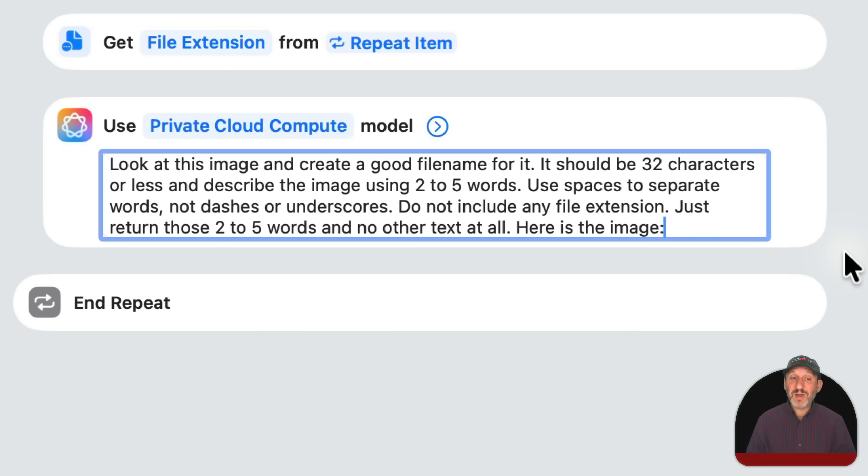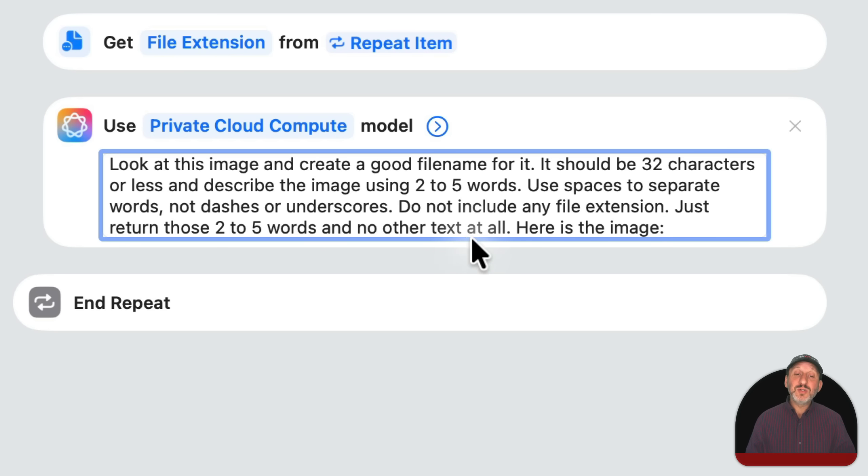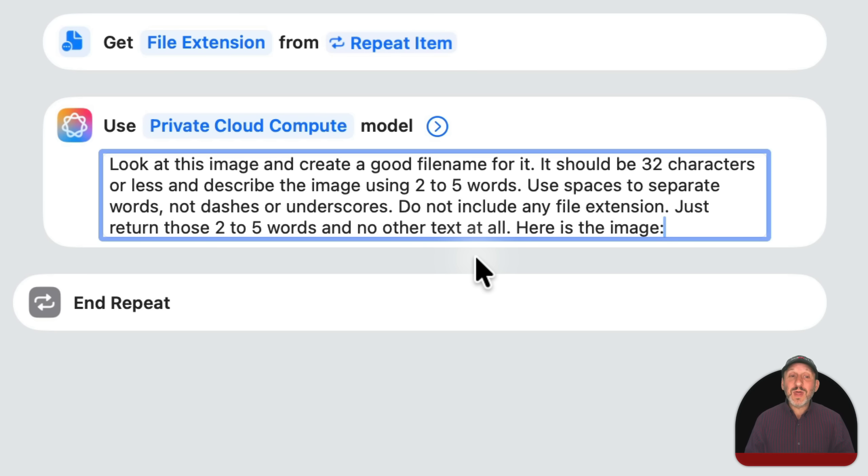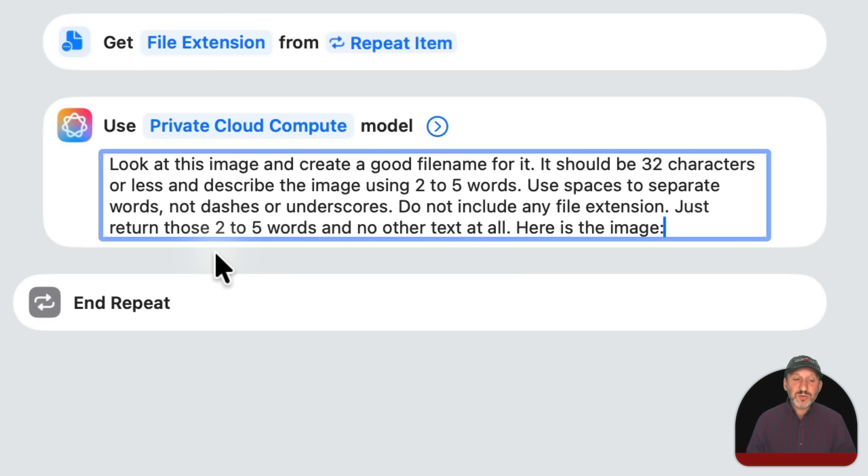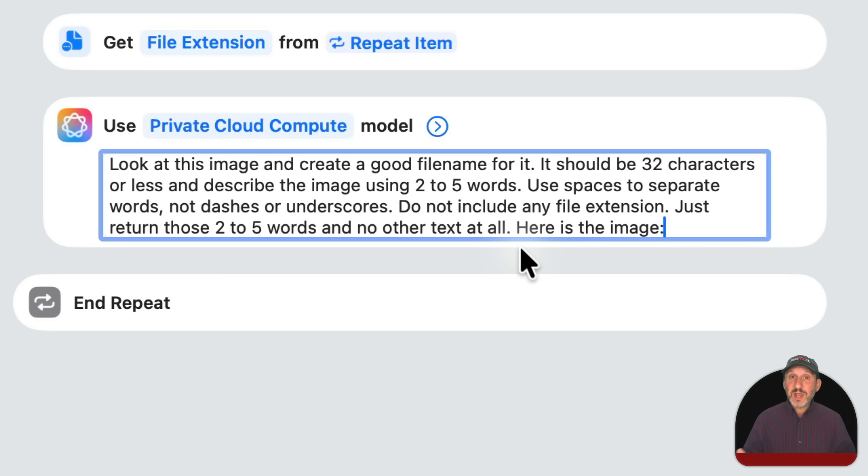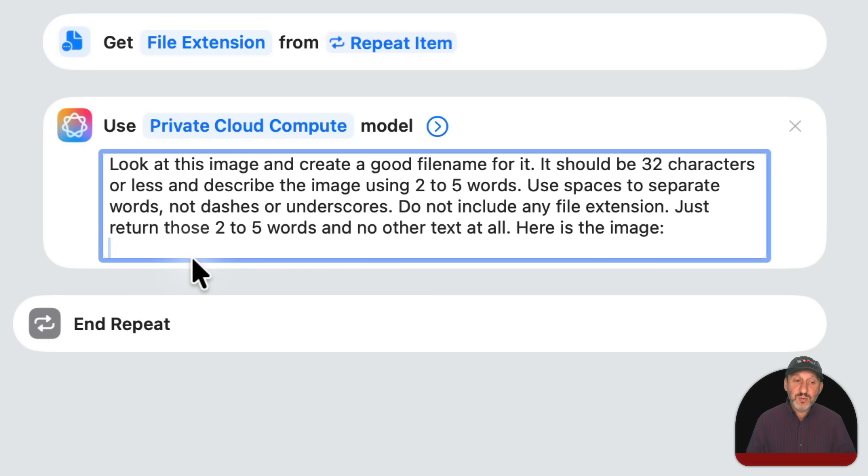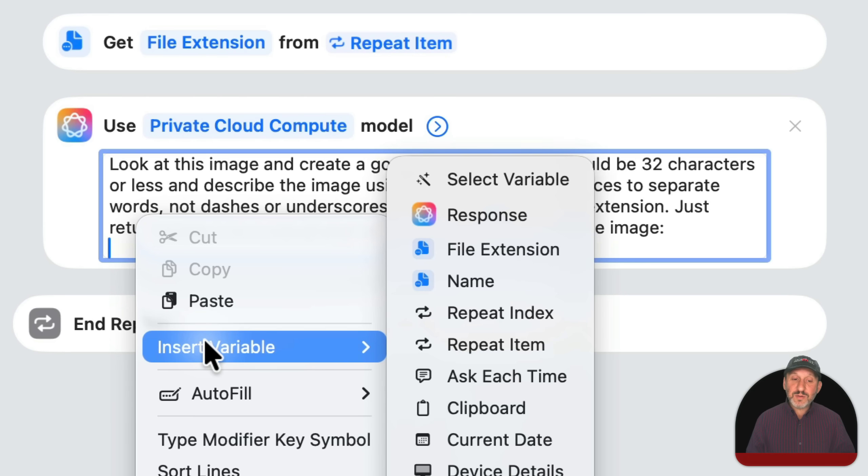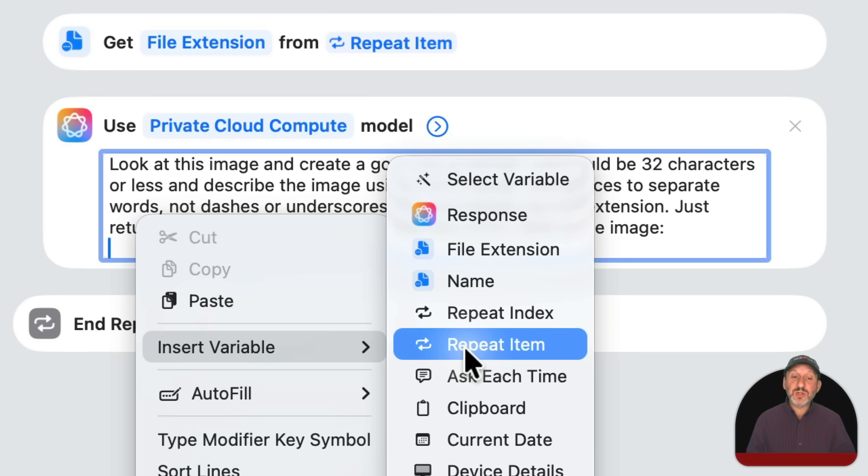Because I experimented, found that it often liked to put dashes instead of spaces. Spaces are fine in Mac file names. Do not include any file extension. Because it's a file name I'm asking for, it often put the file extension there. I don't want it to do that because I'm going to provide the file extension myself. Then just return those two to five words and no other text at all. That prevents it from saying things like, here's that file name you requested. And then here is the image and colon to go to a new line. And then I'm going to control click, two finger click or right click here and insert variable. And then I'm going to insert the repeat item.